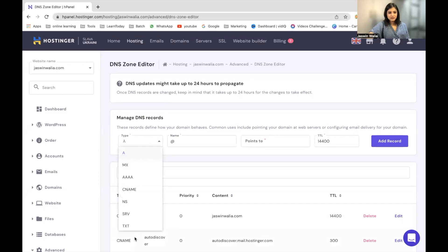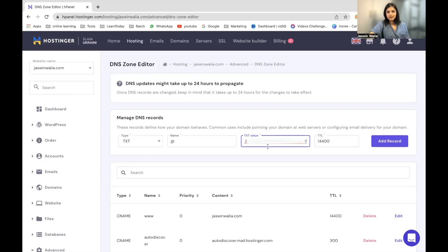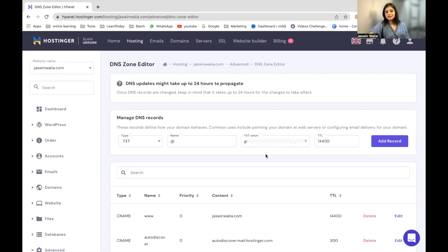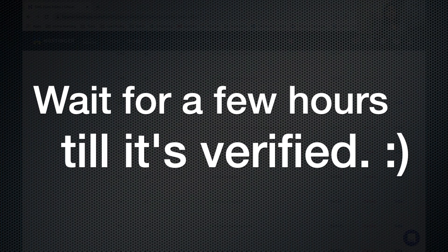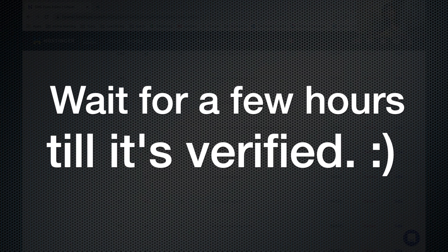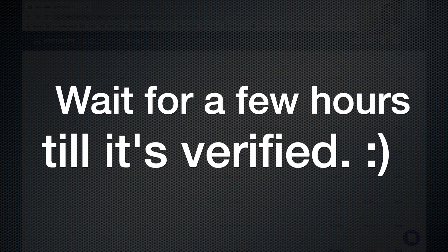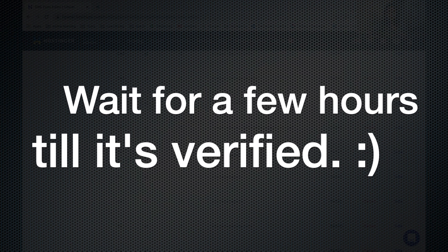So choose TXT from here, keep name blank and paste the Google verification code that you have gotten, the TXT value. Do not change the TTL over here and just add the record. Now, it might take a little bit time to get it verified. It might take four to six hours or it might just be verified the next day. But let's just proceed to the next step.